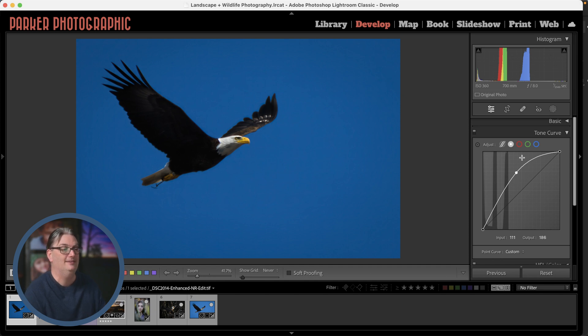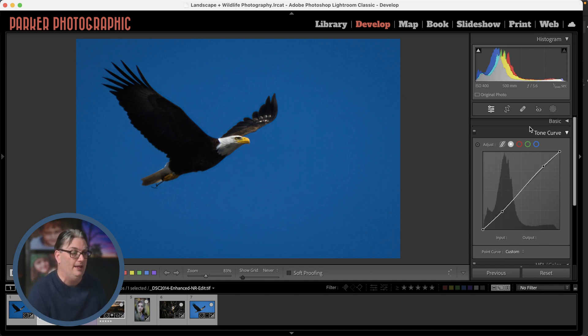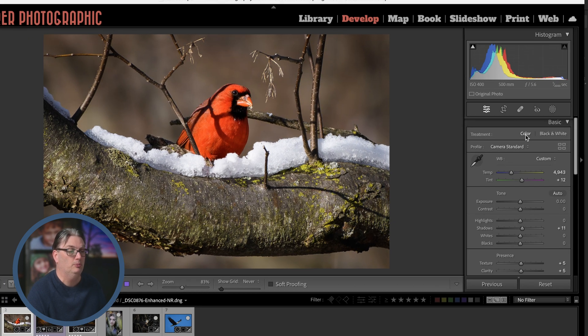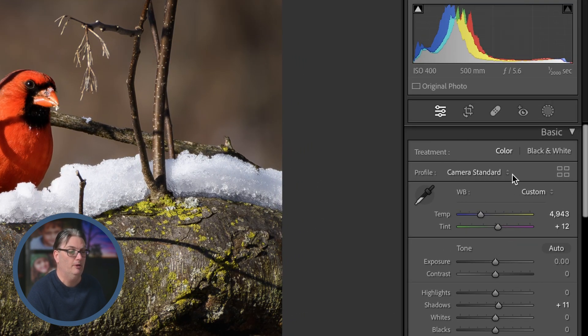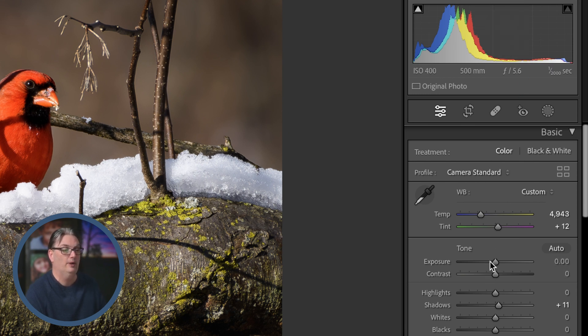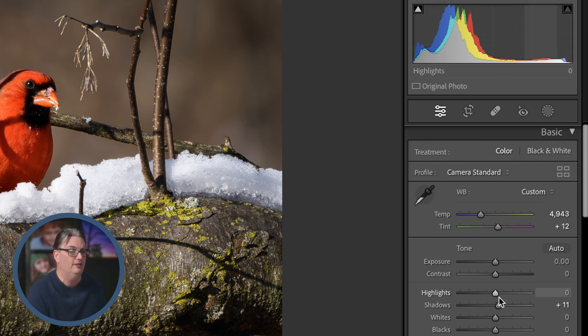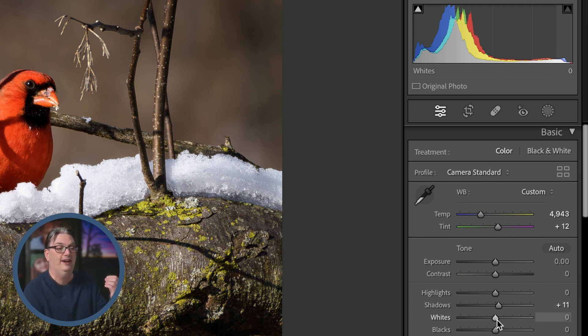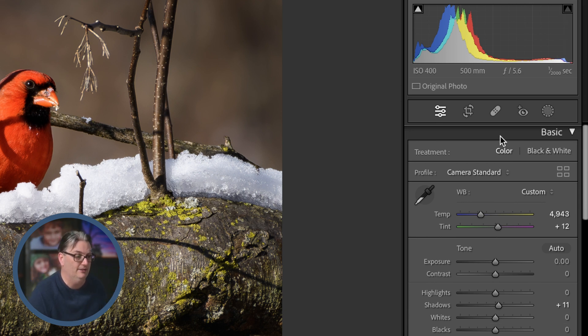Whereas the exposure slider targets more of the midtones, and if you hover over the exposure slider and you look at the histogram up here at the top, you're going to see that that midtones area is highlighted with a light gray box, and you're going to see that box move based on the tone that you're targeting with these sliders. And I just wanted to point that out to show you how the tone curve provides more precision and control over your creative edits.